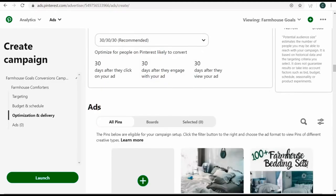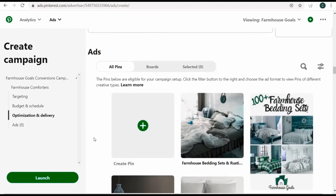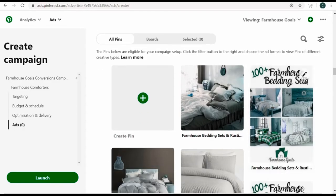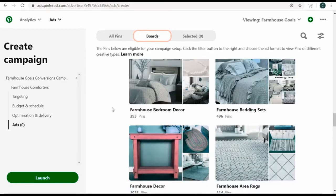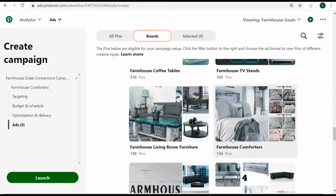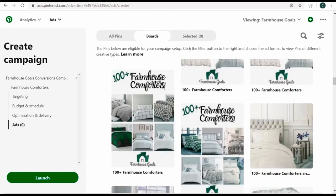Now we need to select our advertisements. The pins I usually use for advertisements look like '100+ farmhouse bedding sets'. I create my pins using canva.com — it's a free way to upload your own images, add text, and it's a really easy way to make graphics. I use the premium version for about $12 a month. I'll come over to boards and find the farmhouse comforters board.